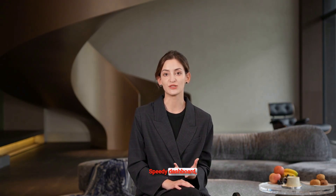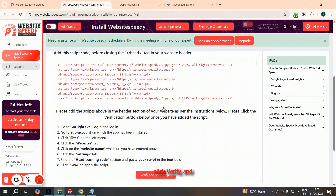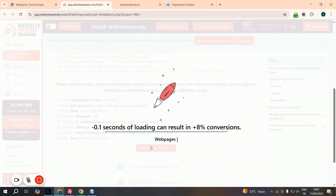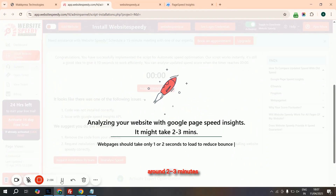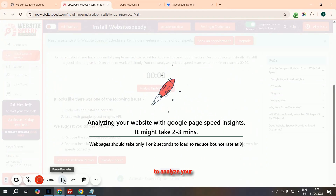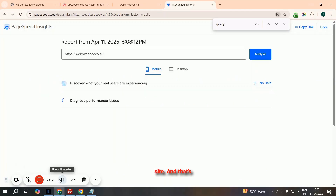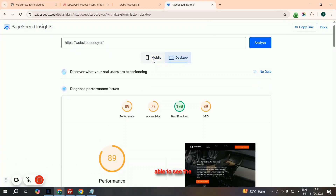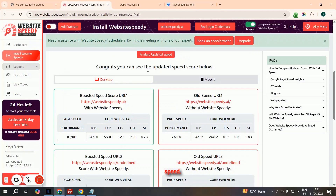Finally, go back to the Website Speedy dashboard, click Verify, and move to Step 3. The app will take around 2 to 3 minutes to analyze your site. And that's it — you'll now be able to see the improvements in your website speed.